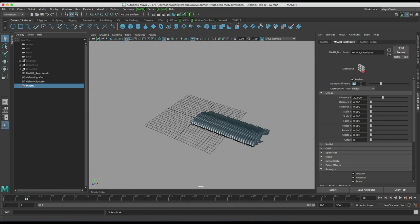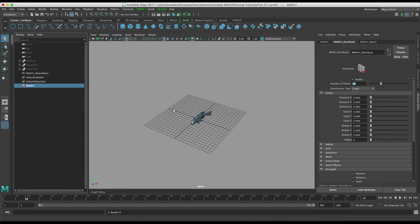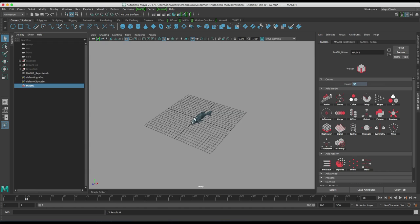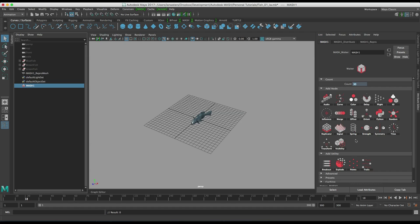Let's increase that to say 30 and then we're going to turn off the distribution. When you're going to use the flight node which is the flocking and schooling kind of node, a simulation node in mash, you don't want any distribution on the distribute node. If you want you can add a signal node which in previous versions of Maya you had to add a noise node before you added the flight node. That's no longer the case you don't have to do that you can just go straight ahead and add a flight node which is what we're going to do here.